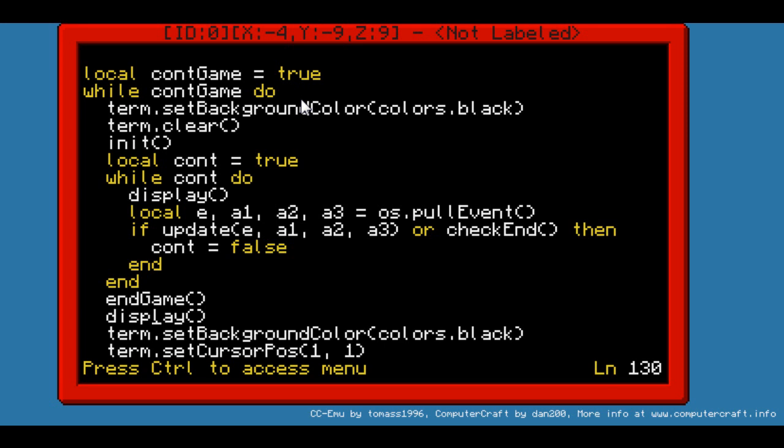Next, we have set background color to black. That's to avoid any problems when you clear the screen. Because if you don't put that, sometimes you'll end up with a blue screen, and that's not quite what you want. So it will clear the screen, and start the game with init,